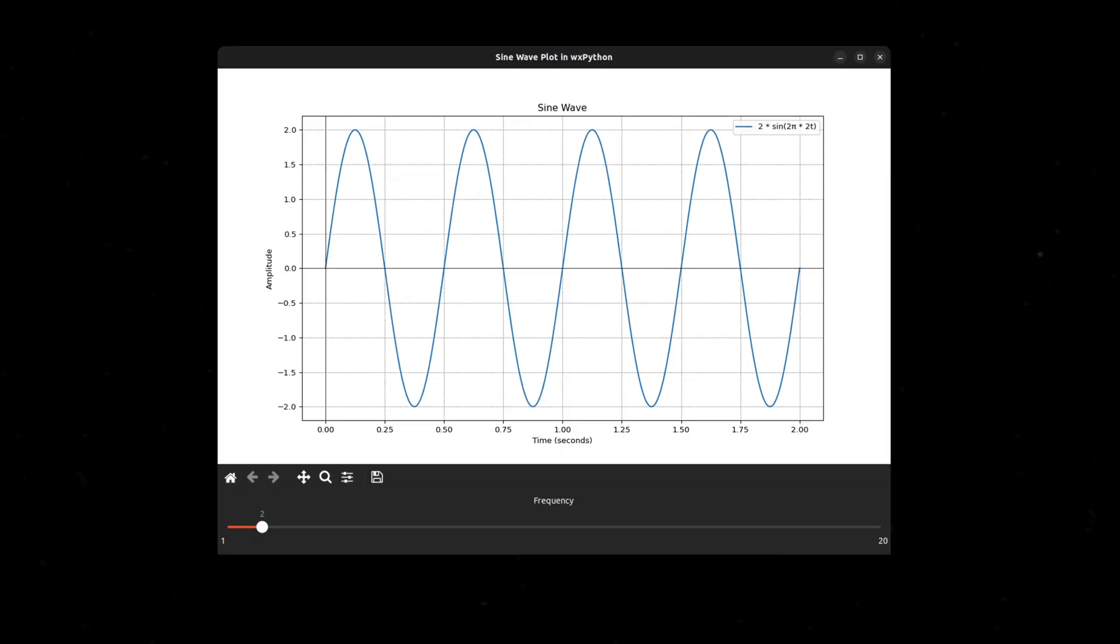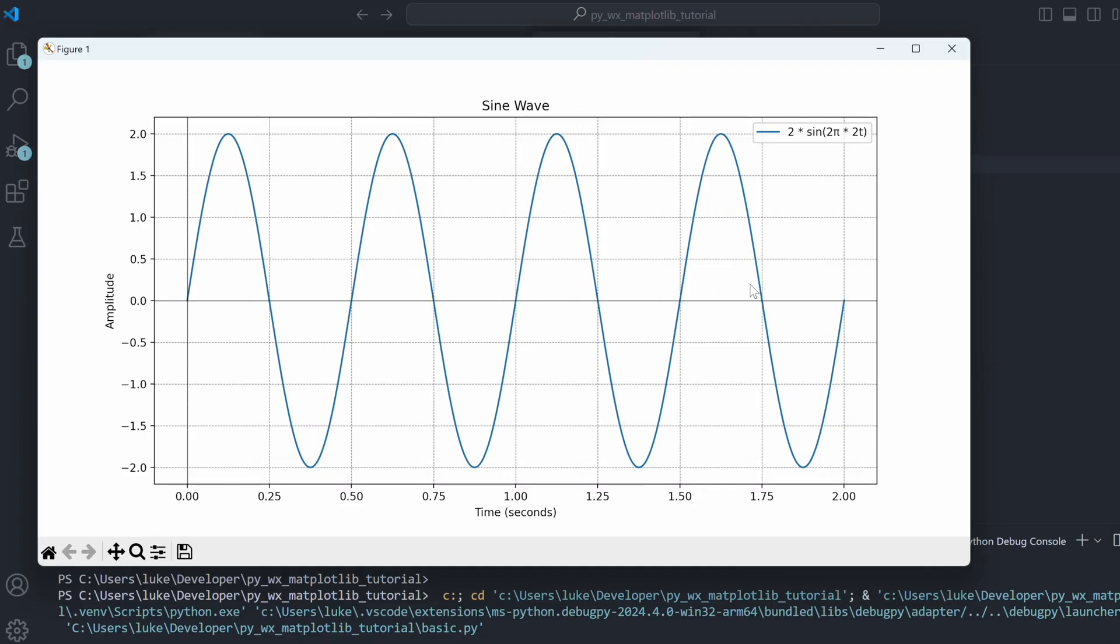You might ask, what's the difference? After all, calling show directly also displays a native window. That's true, but that's all you get.